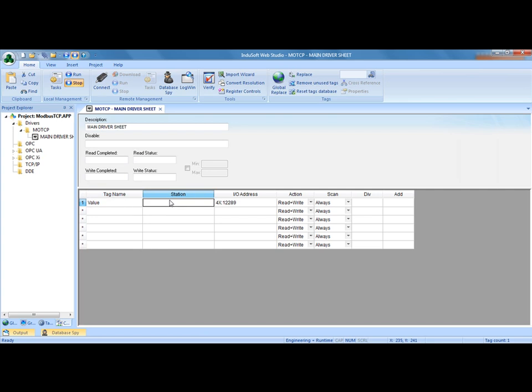The addressing for this is the IP address. In this case it's 192.168.0.151 and then a colon for the port number. In most cases with Modbus Ethernet it is port 502. And then we also need the PLC ID number, in this case it's 1. So the IP address, colon, the port number, colon, then the ID number.